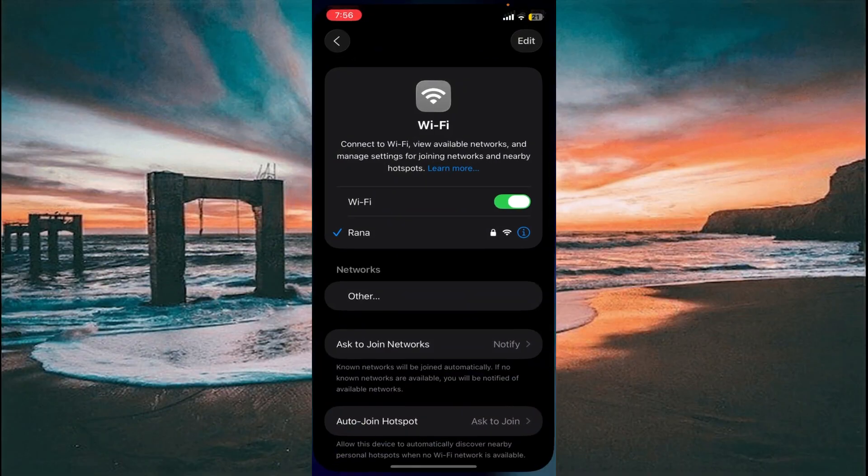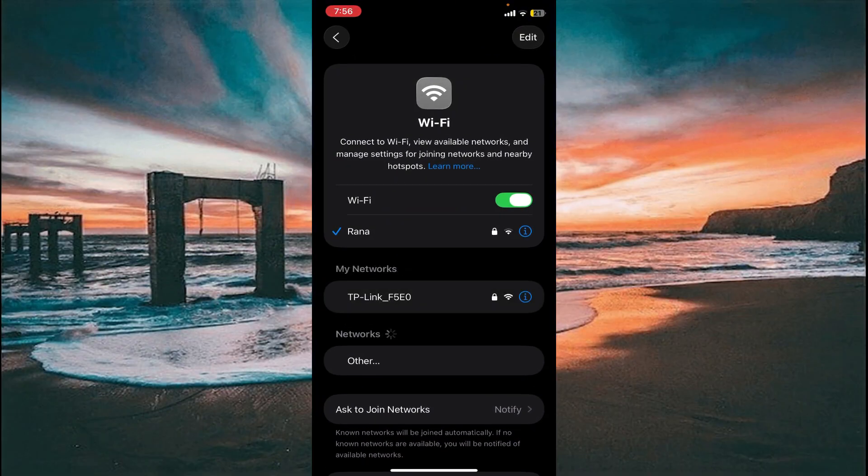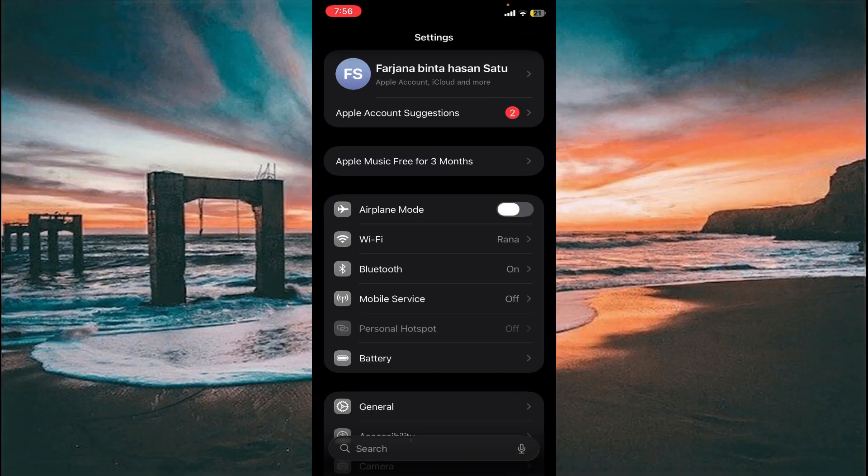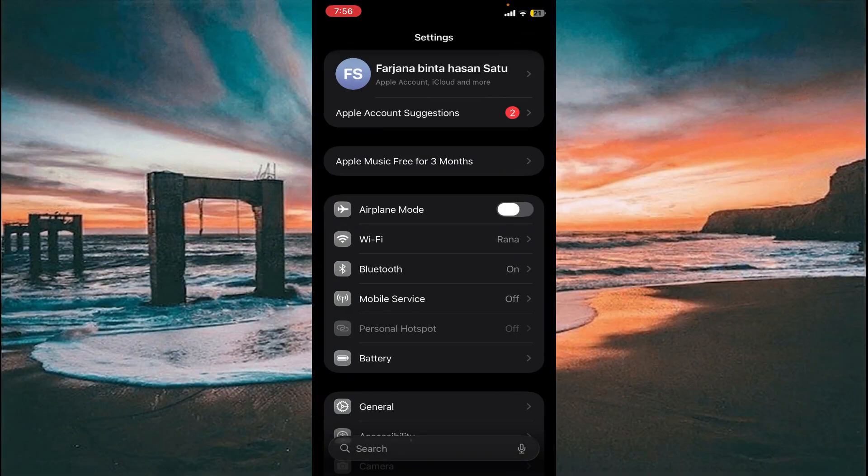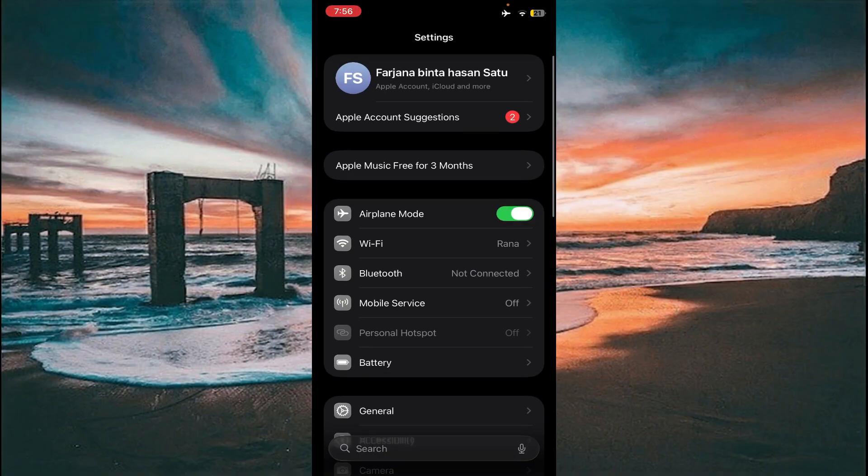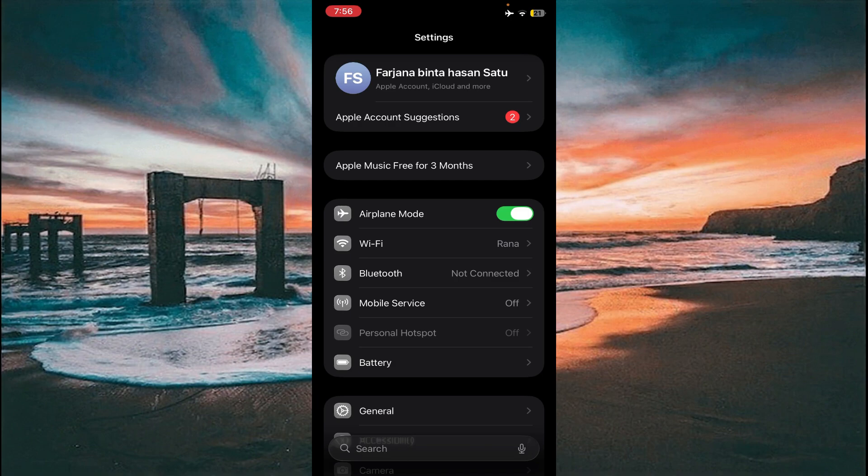First of all, go to your Settings. This is the first method. You can see the Airplane Mode—just enable this Airplane Mode and wait for 10 to 20 seconds, then disable it to restore your internet connection.